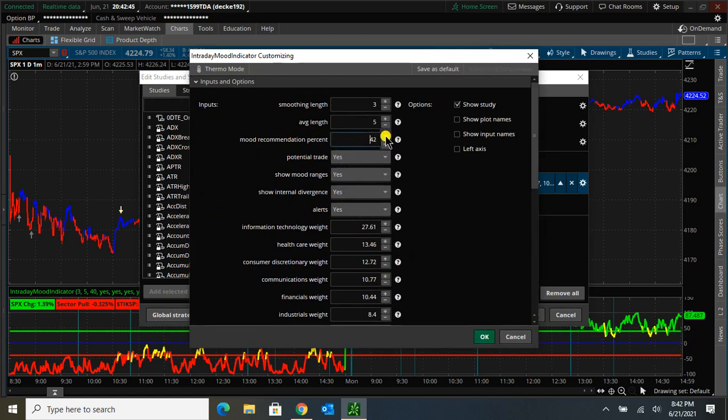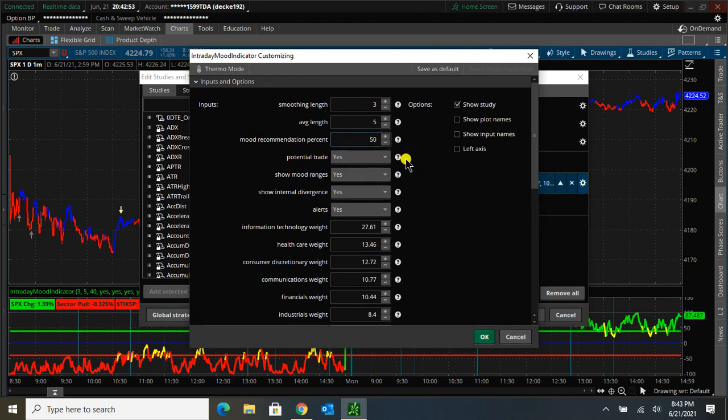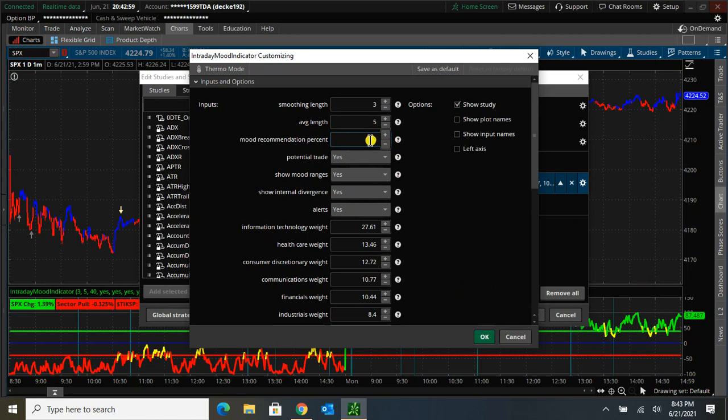But if you want, you can change this to, say, 50 or 10 or whatever. Basically, the wider the range, the wider... it'll change how it suggests trades. So I'm just going to leave it at 40.